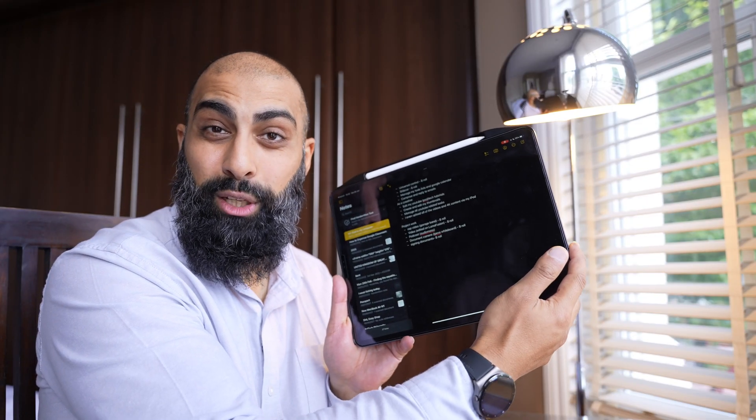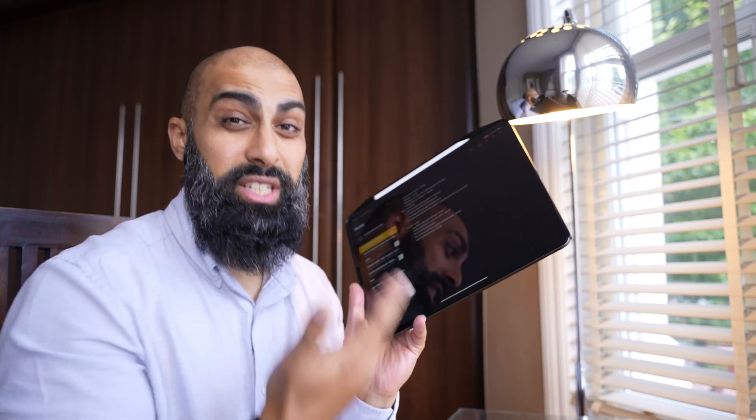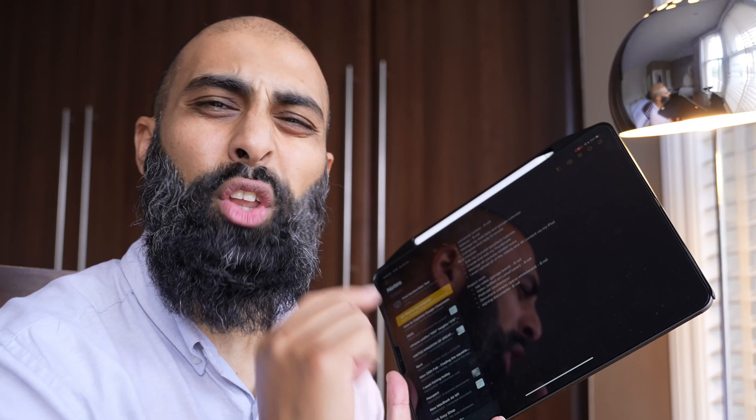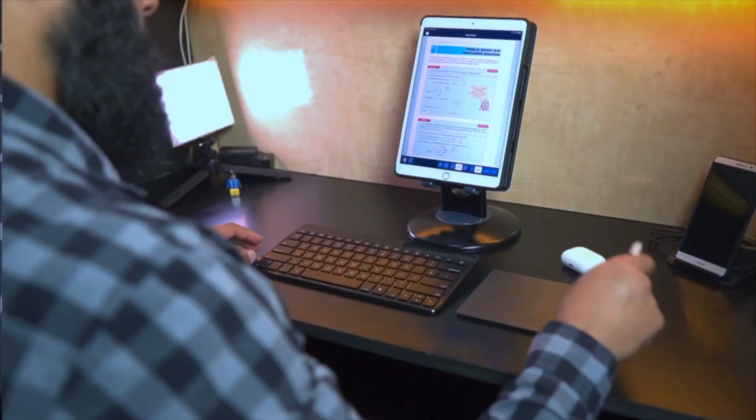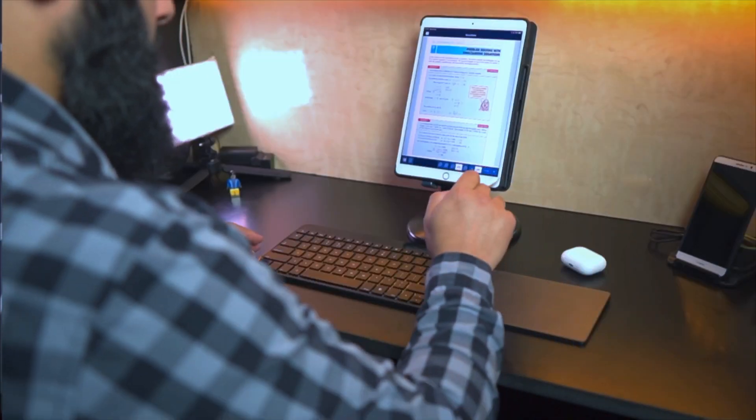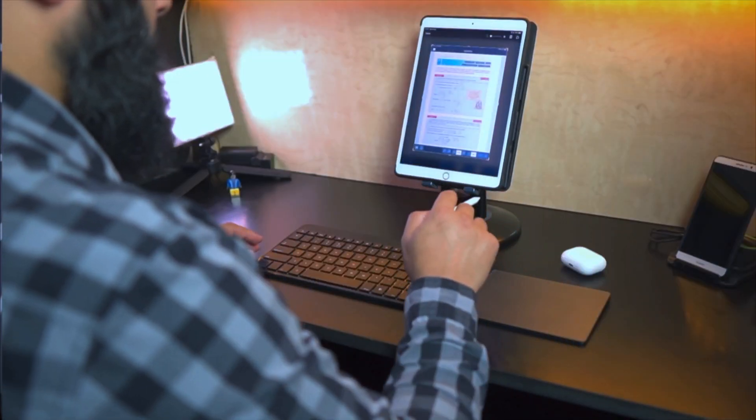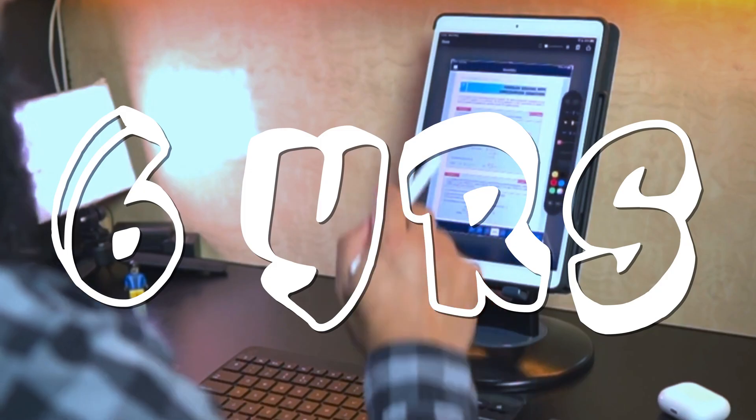My iPad is my computer. I've been using this device, not this device, but I've been using an iPad Pro for six years.